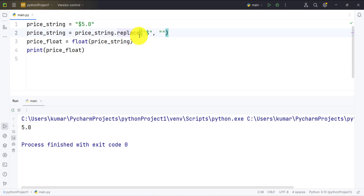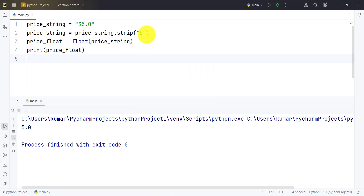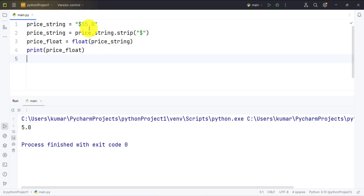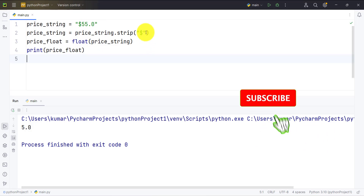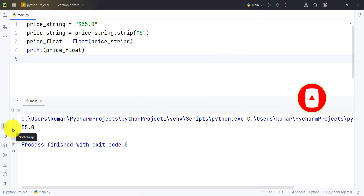We can also use the strip() method. The strip() method takes one argument and strips the string of that character. So it will strip the dollar sign from the string. If we change the data to $55.0 and run it again, as you can see we successfully converted this string to float.